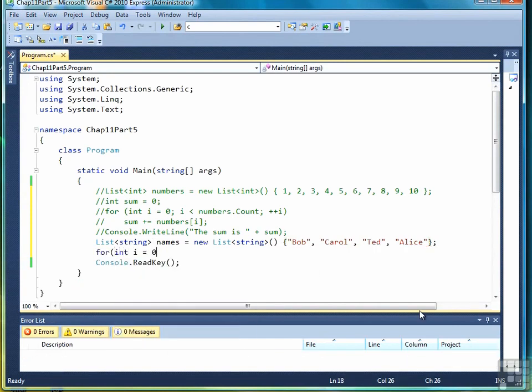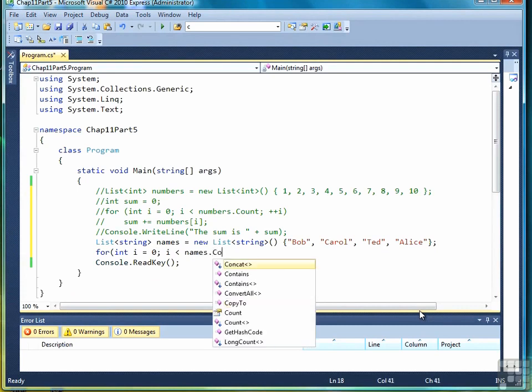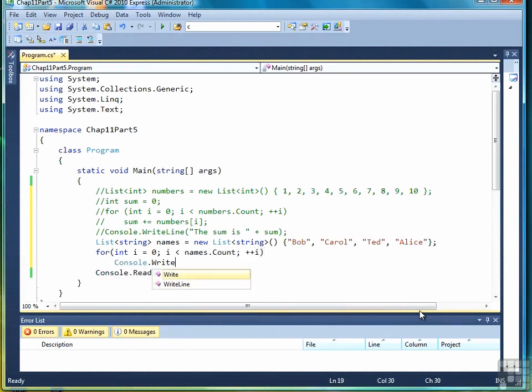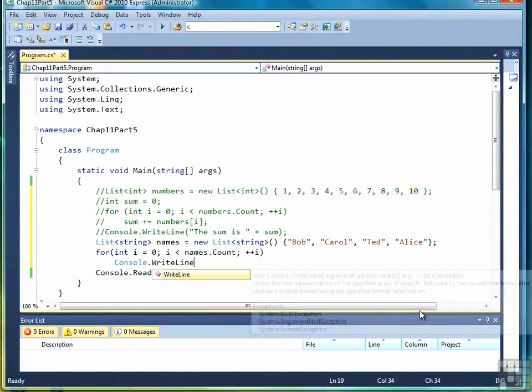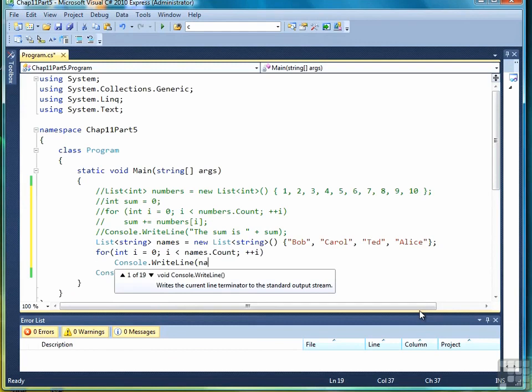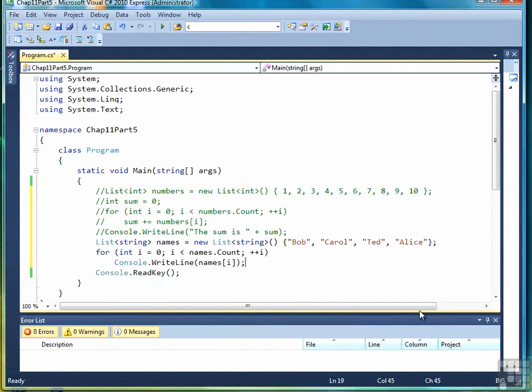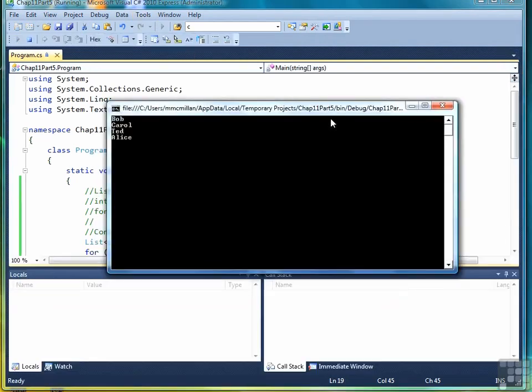Here we go. For int i equals zero, i less than names dot count, plus plus i, console, write line, names sub i. I'll say sub when I'm talking about the subscript. Let's run this piece of code. And there's our four names.